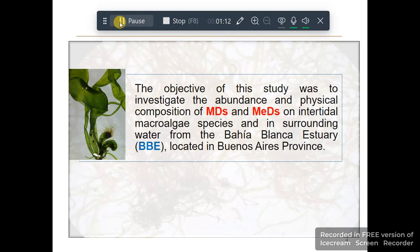The objective of this study was to investigate the abundance and physical composition of micro debris in intertidal macroalgae species and surrounding waters from the Bahia Blanca Estuary, located in Buenos Aires province.